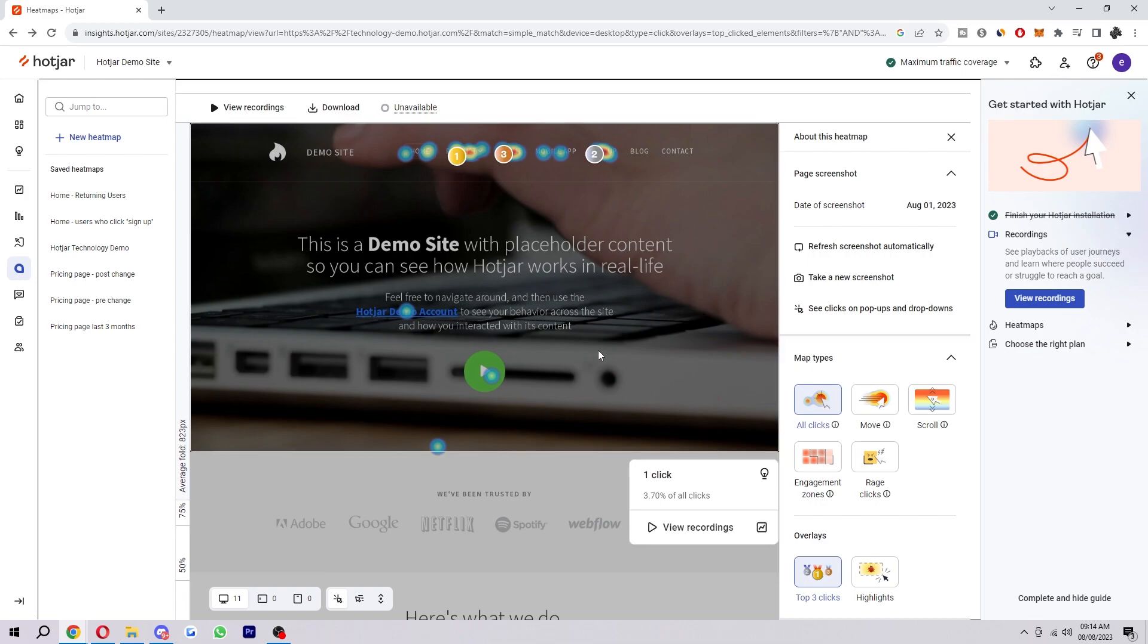So there's five different maps that actually come on Hotjar. I've just loaded up a demo site here just to give this tutorial. I'm going to show you through all the functions they have and we're going to look at what are the most valuable features on the site.